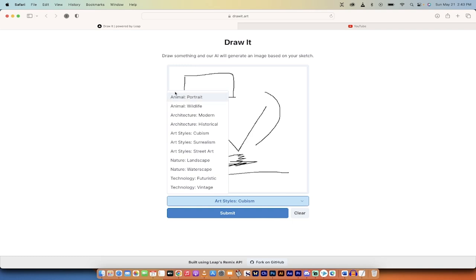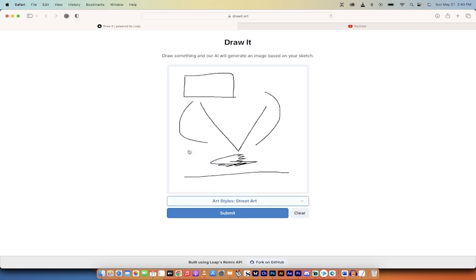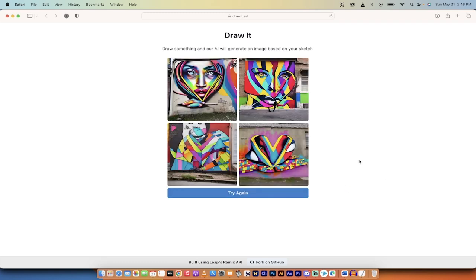So here we go. Let's go ahead and create this into, there's currently 11 different styles. Let's make this into street art. I'm going to hit submit. I'm going to come back when it's done.